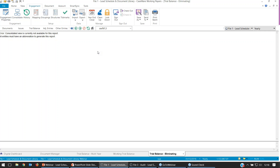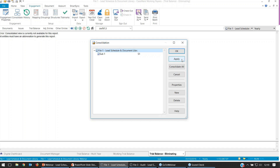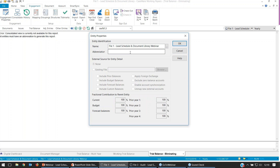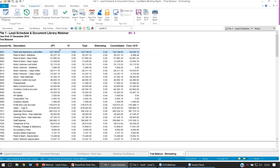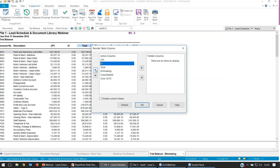Going back into Consolidate, I'll highlight the parent, press Properties, and put in an abbreviation — I'll put UP1 for the parent. As soon as I press OK, this document should then populate. We've got our UP1 and our S1 — parent and sub. Like the other lead schedules, we can right-click and reorder these columns in case you want the sub to be before the parent.